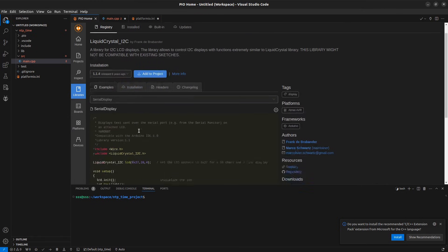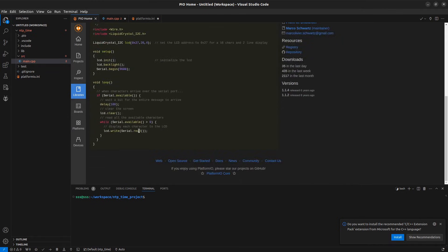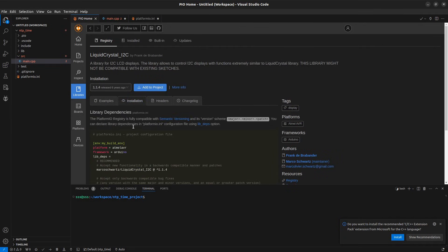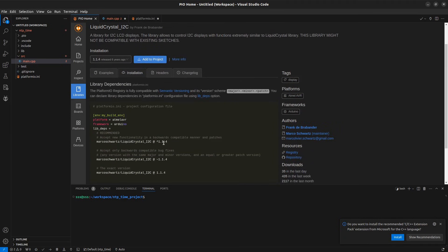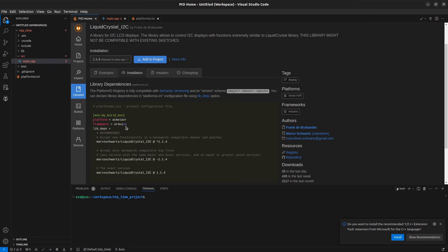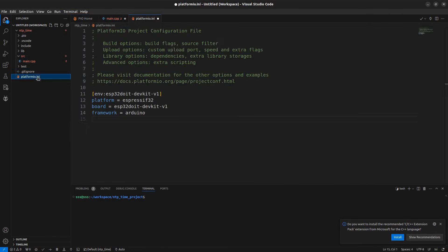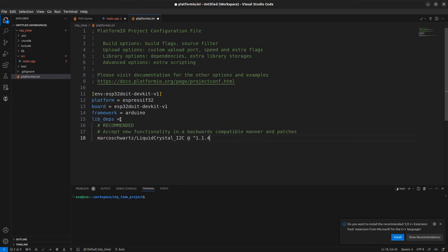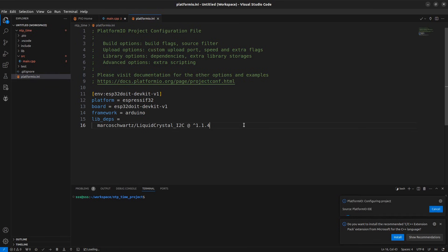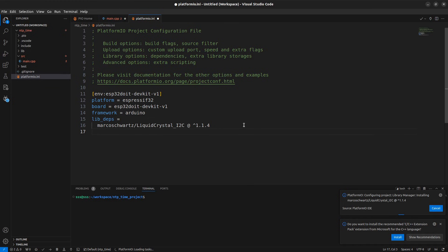There are two ways to add the library. The first one, click on the add to project button which will add the library to the project. Or go to the installation tab, copy the library name with version information and add it manually. Now open the platform.ini file, add the lib_deps variable, paste the library name on the next line. You can append other libraries below the previous library name if needed.